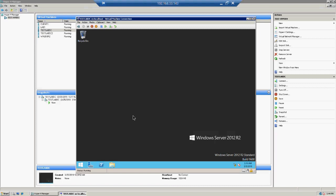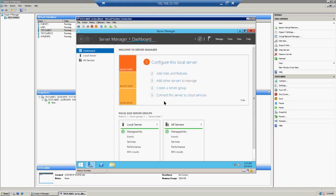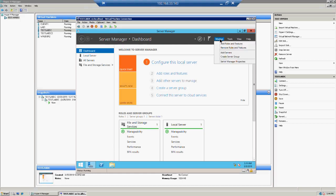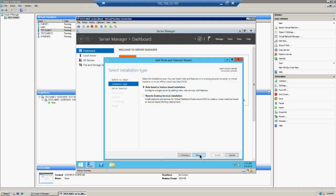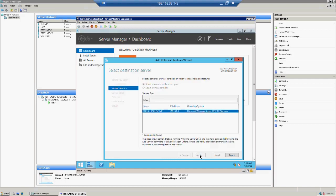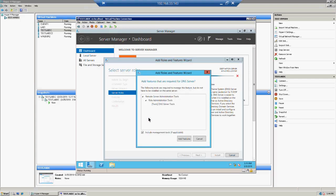Let's take a look at how we can install the DNS role on a server. To install it, go to Server Manager. Once Server Manager is ready, go to the Manage option, click on Add Roles and Features, click Next, select the server you want to install on, and there you can find DNS Server. Once you select DNS Server, it will automatically include the DNS server tools feature.